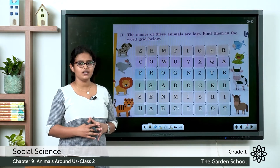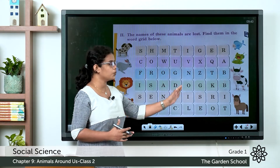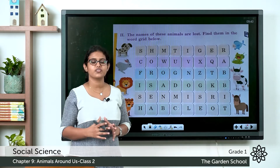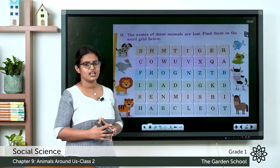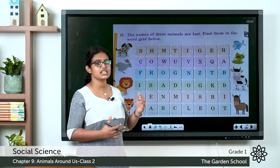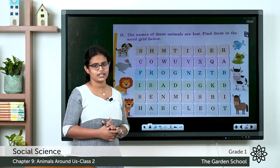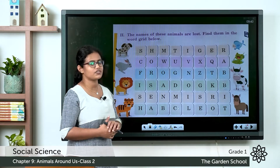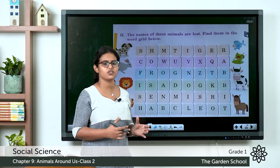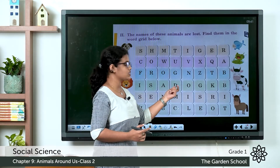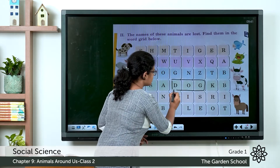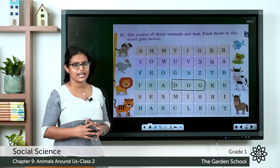Coming to the next one, here you can see a word grid, and on both sides you can see pictures of different animals. What you need to find is the names of these animals in the word grid. The first animal is a dog — D-O-G — and it is given here. You can draw a box like this.